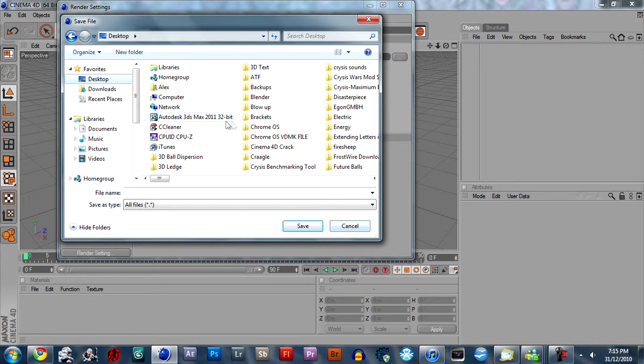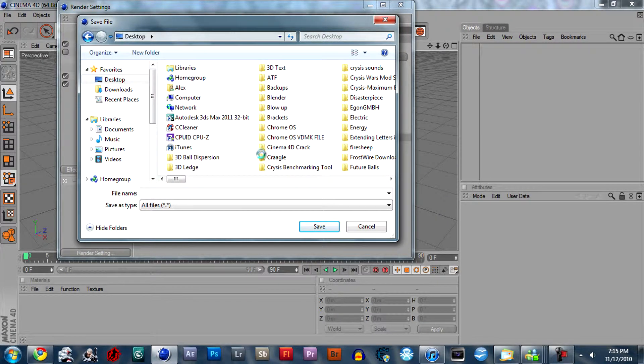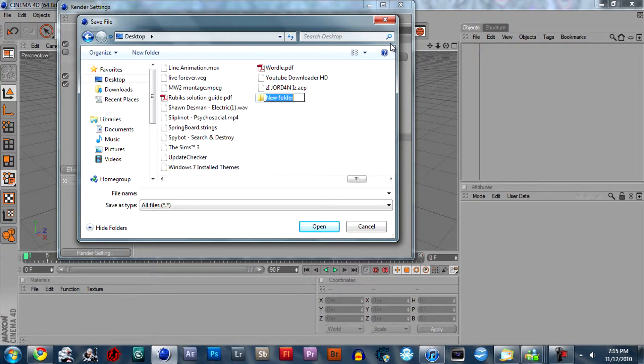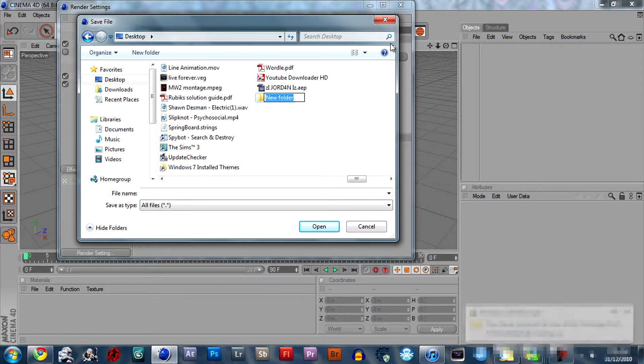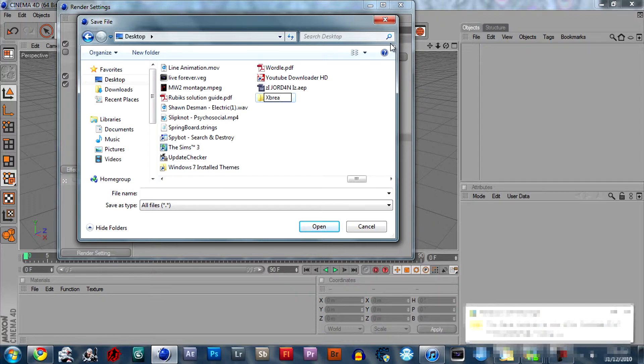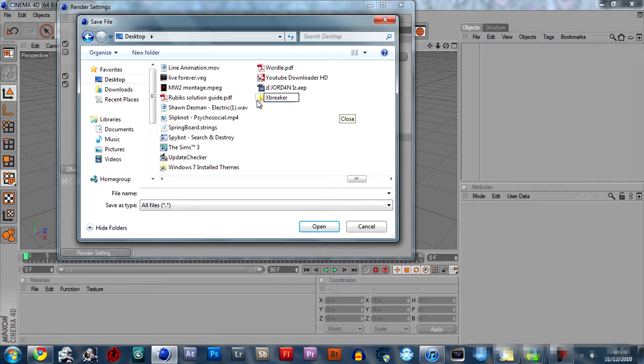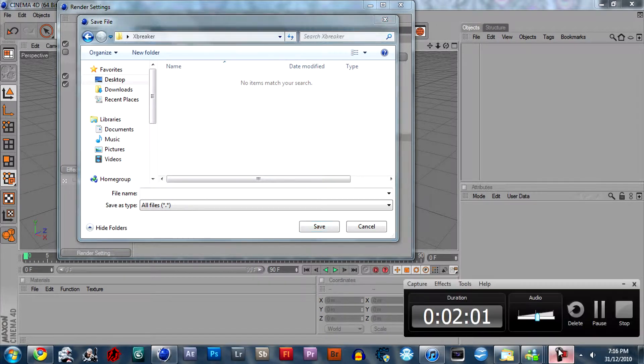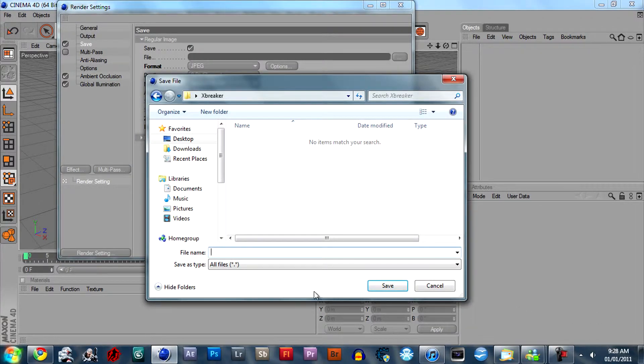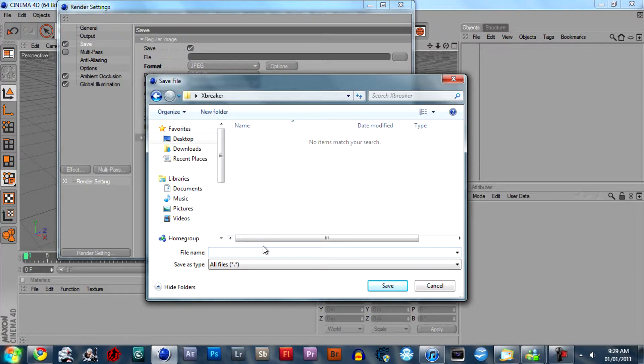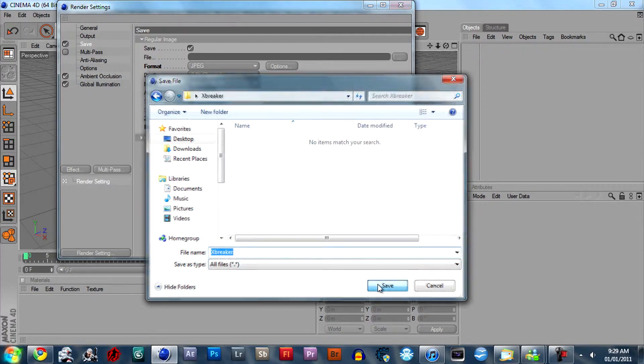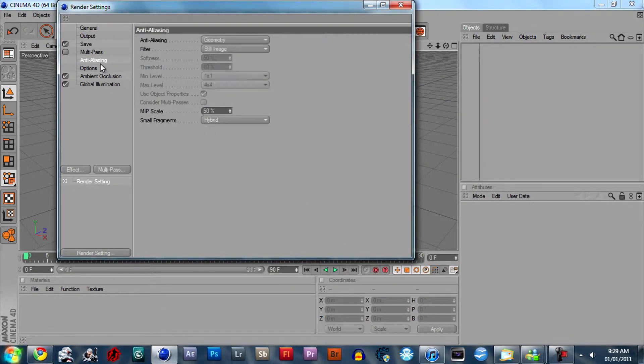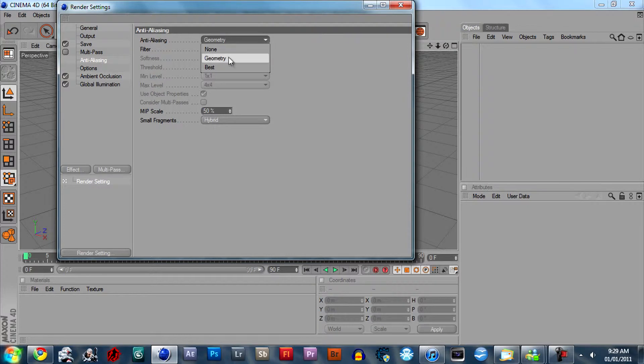And select a place to save what you want to render. So let's create a new folder here called Text Breaker. Then we'll click on it and just give it a name. And you want to set your anti-aliasing to best.